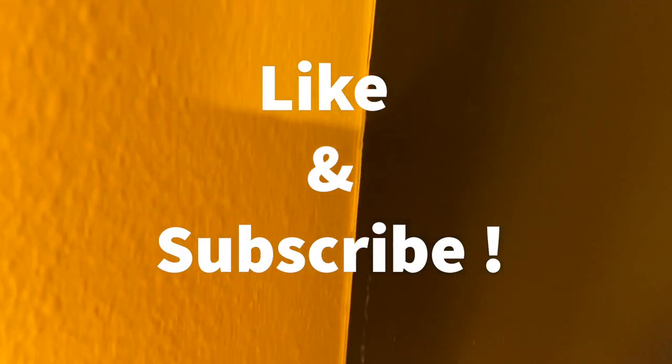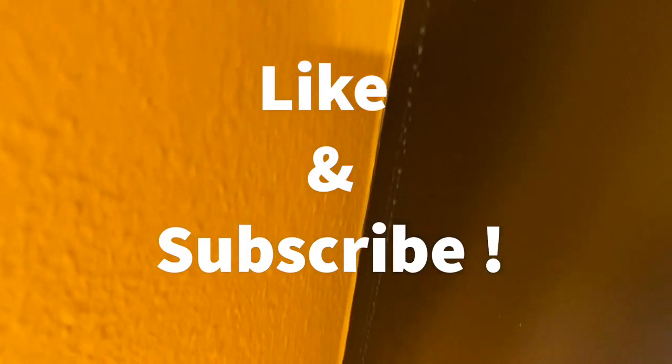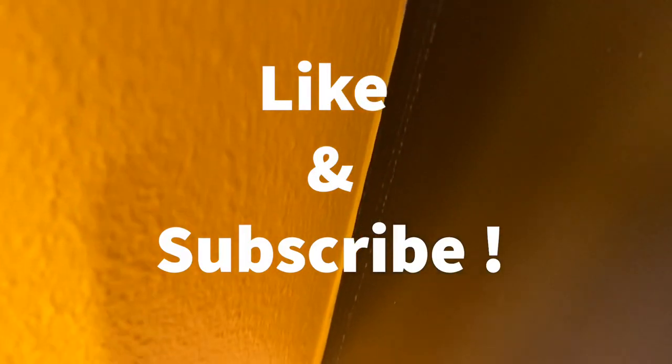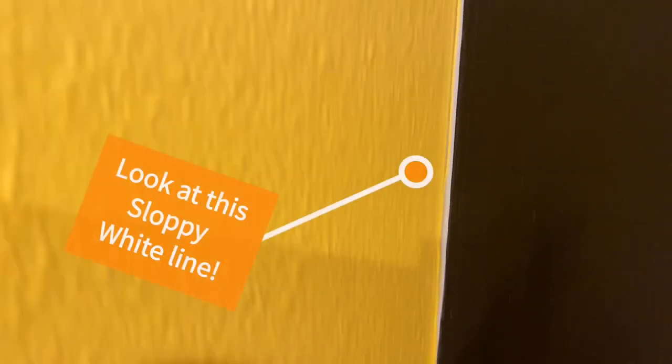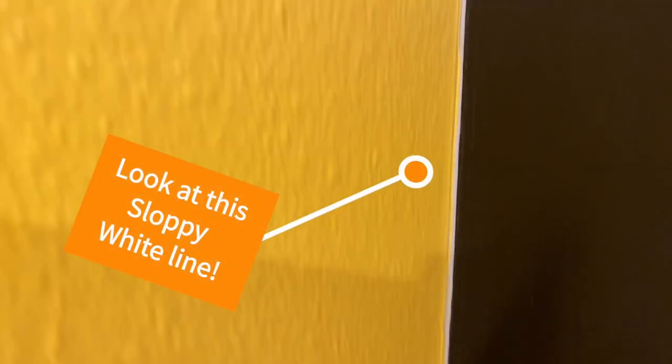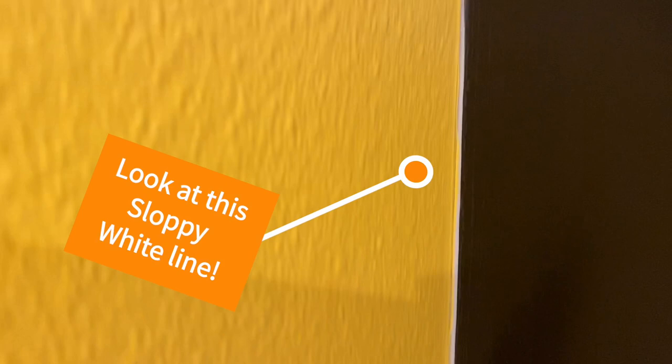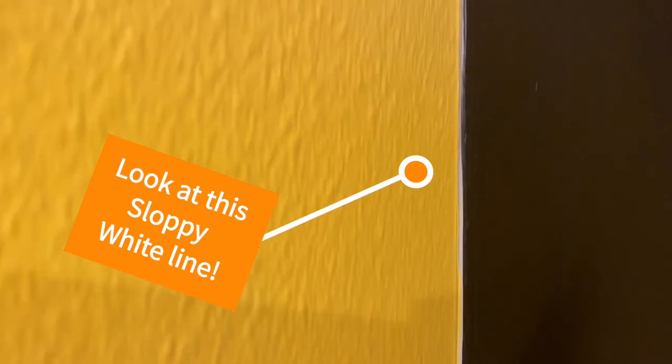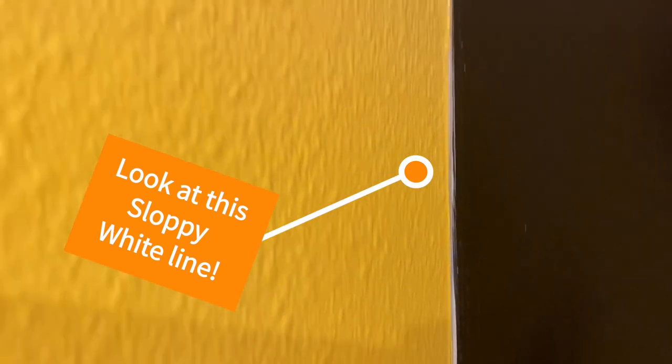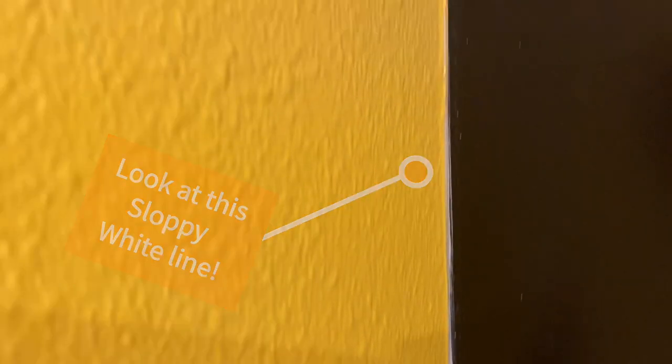This is the type of work that you get when you hire somebody. Why pay for this? Let me show you how to fix this.